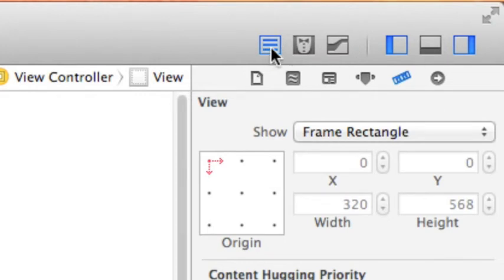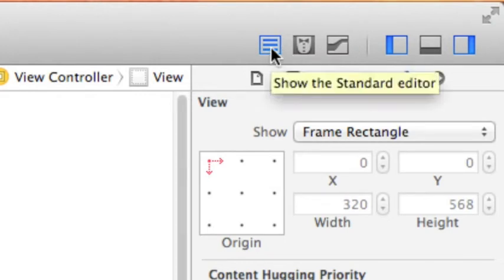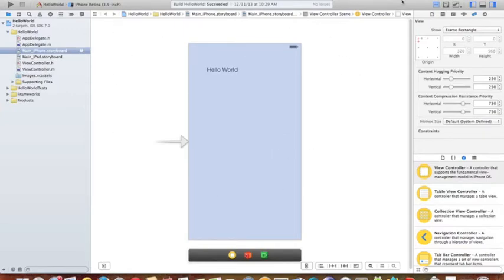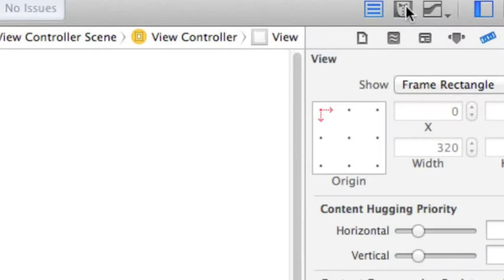The first one is the standard editor. So if I zoom out, you can see by clicking on this button, you can see one editor at the same time.